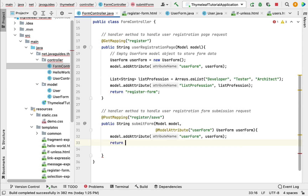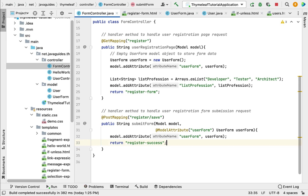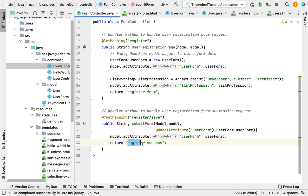Next, return the view name as register-success. We have now created the handler method to handle the user registration form submission request. We used @ModelAttribute to get the model object containing form data, added it to the model, and returned the register-success template view name.